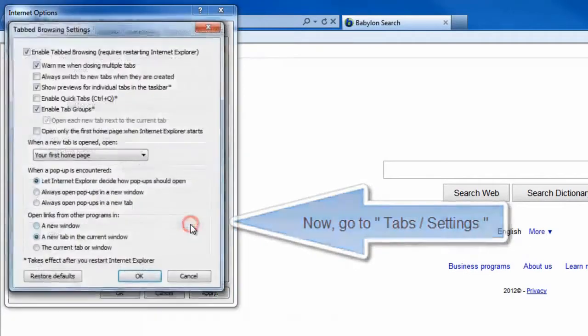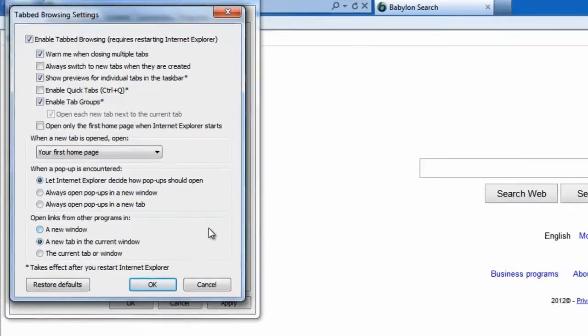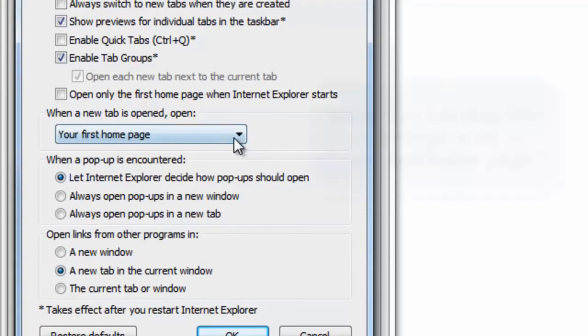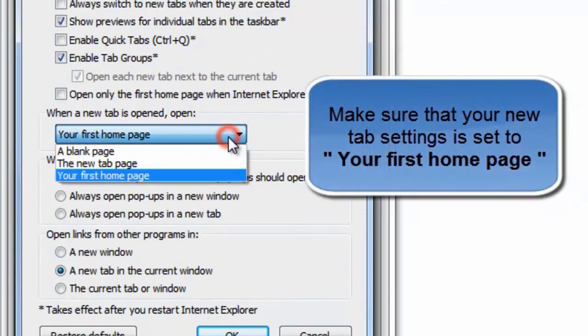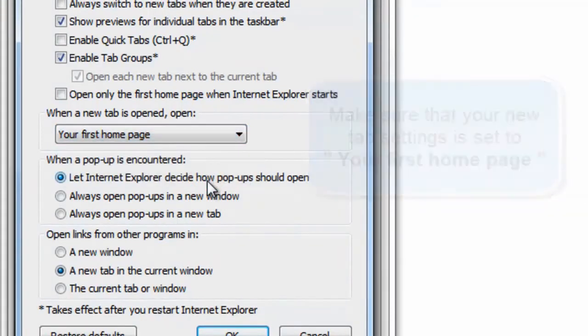Now go to tabs settings. Make sure that your new tab settings is set to your first home page.